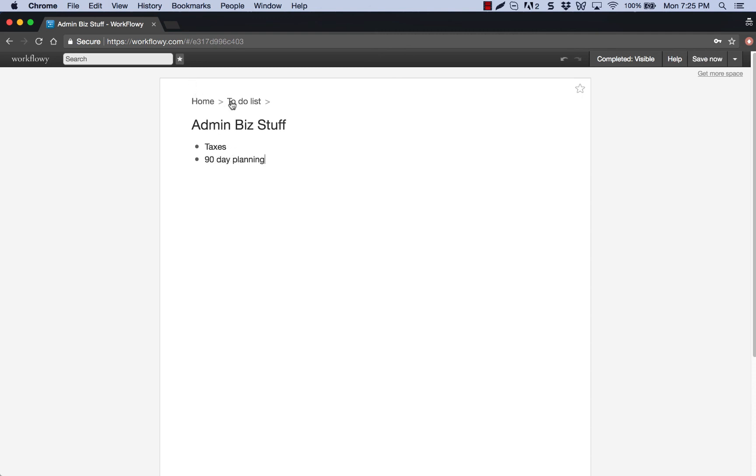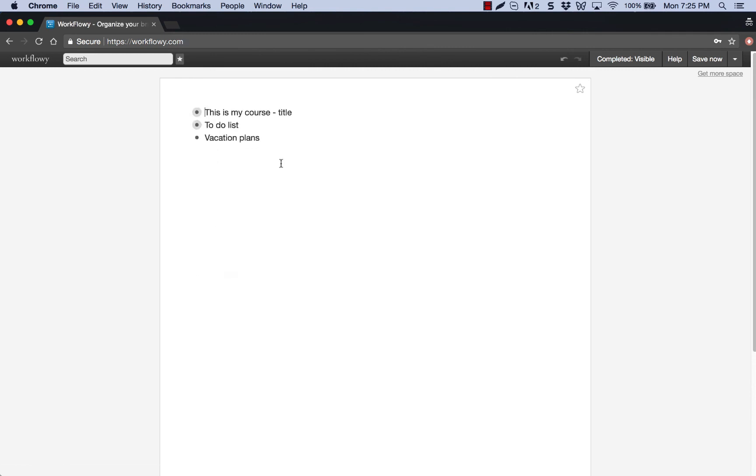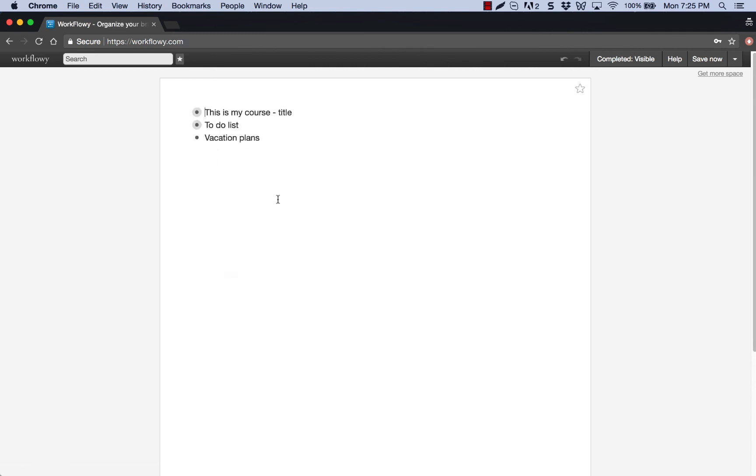All right, so this is how you can use Workflowy. Again, it's free. And it's a really cool and powerful tool for you to keep everything in one spot without having to have a to-do list in 6,000 different places and have your course outline and have to search for all of that in files on your computer. It essentially files it here for you and creates those categories so you can find it quickly.